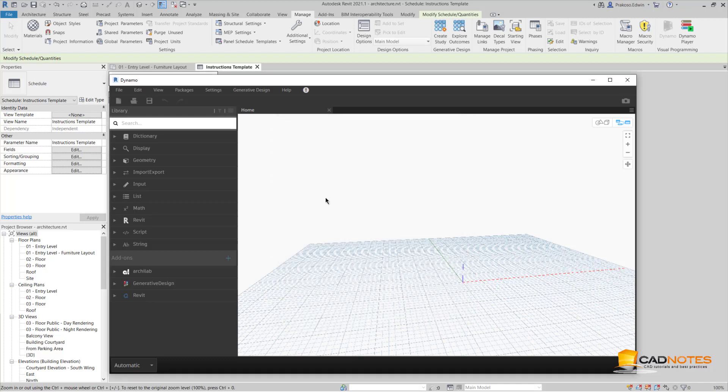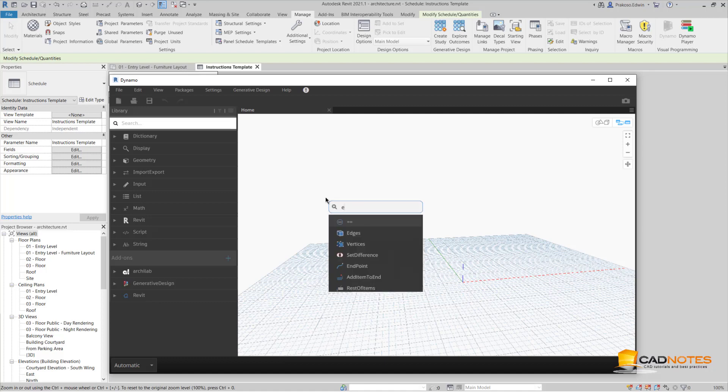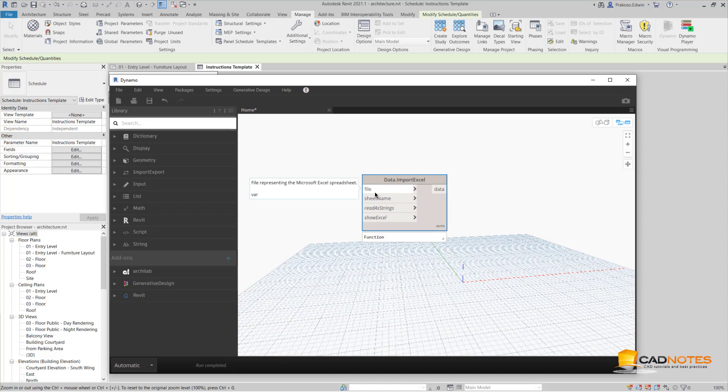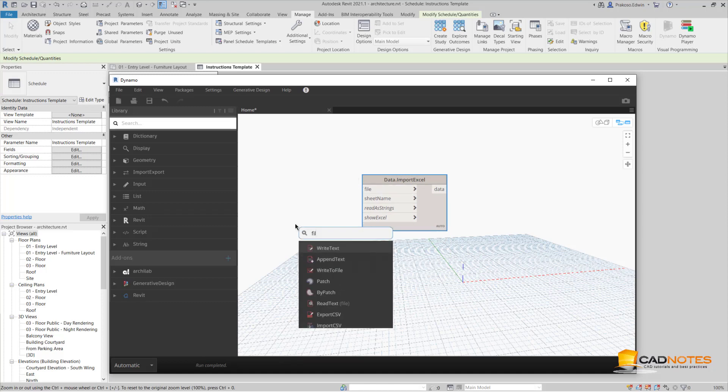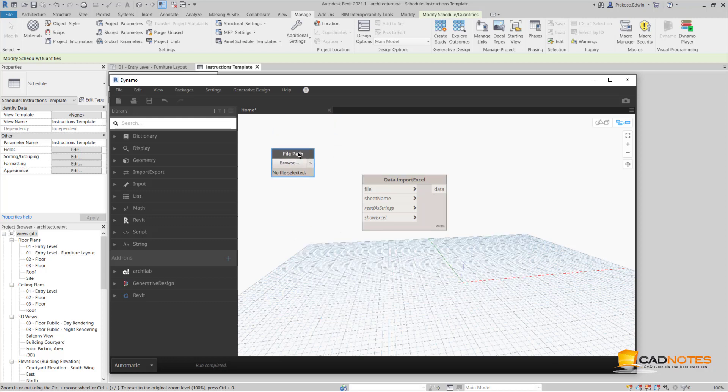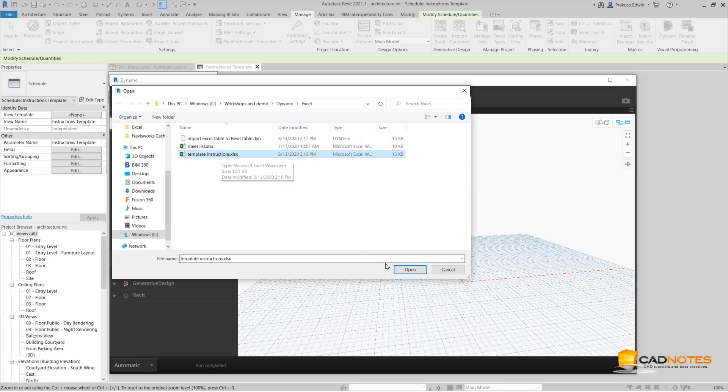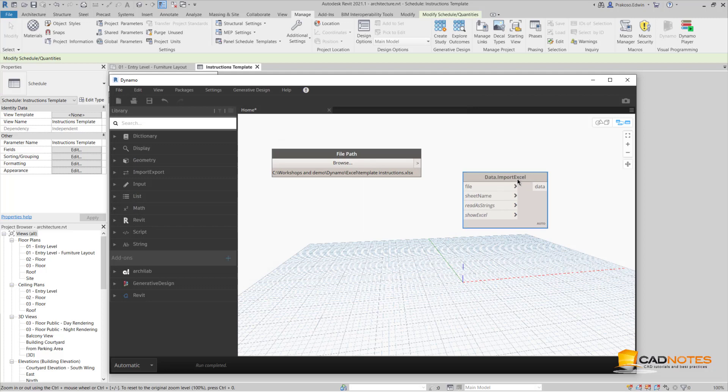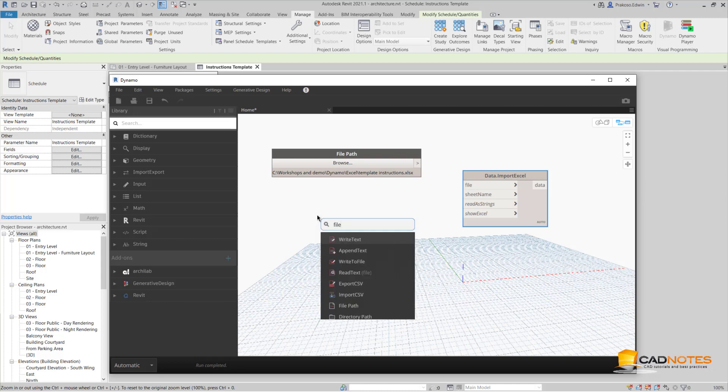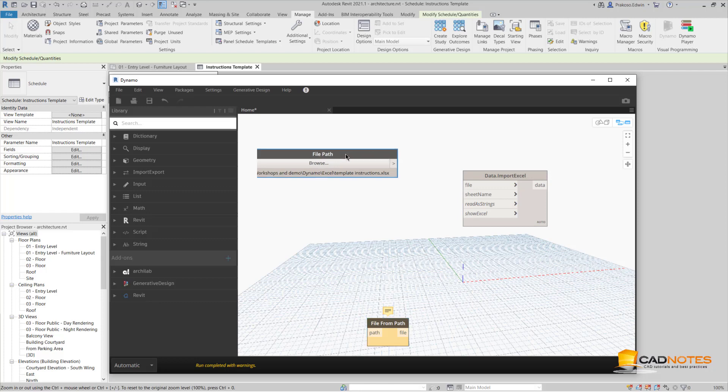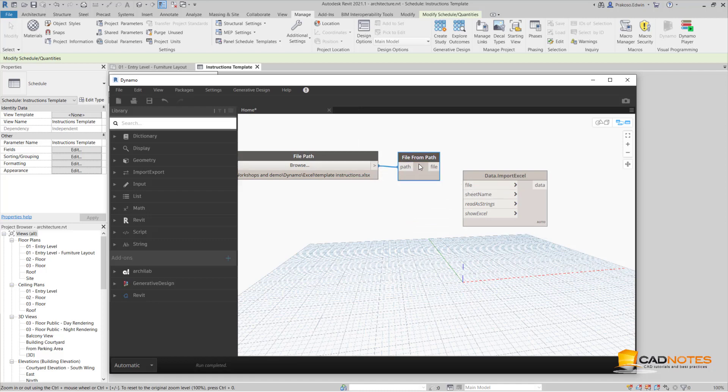The first thing I need to do is to import the Excel data. The file will be File Path. This one is my Excel. Then I need to convert this data into file, File From Path. This data type is file path but it requires file, so I'm going to convert this into file.